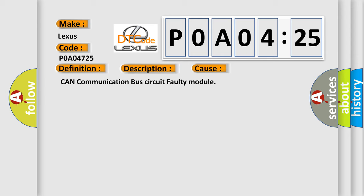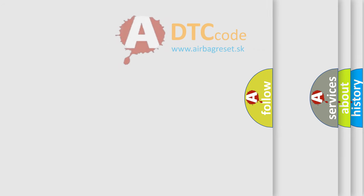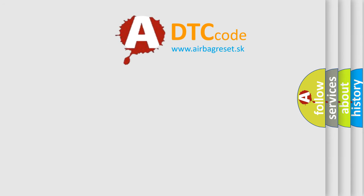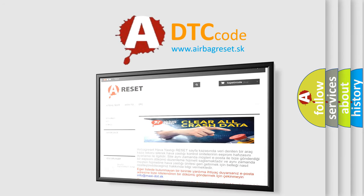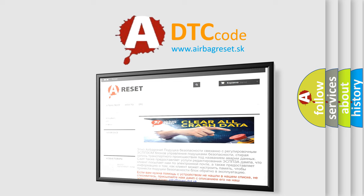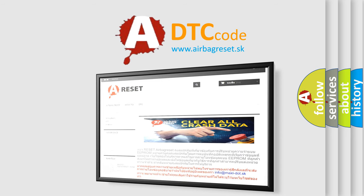The Airbag Reset website aims to provide information in 52 languages. Thank you for your attention and stay tuned for the next video.